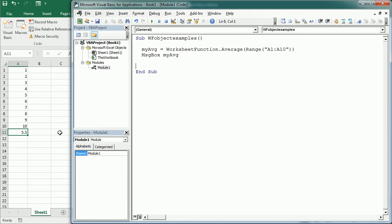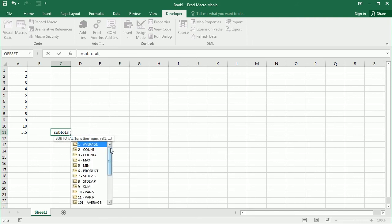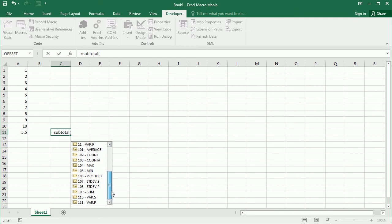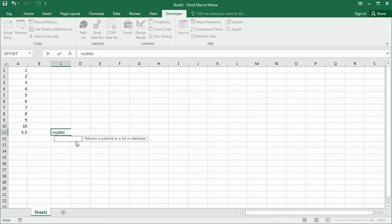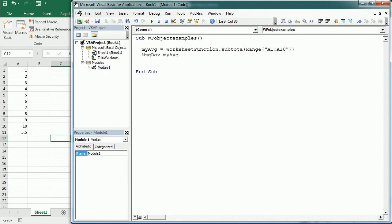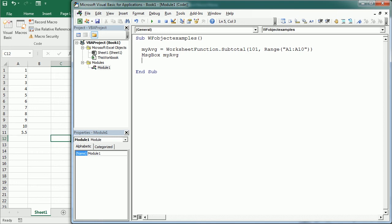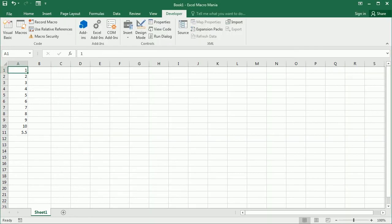You can see the enumeration directly on the worksheet by typing equals Subtotal in parentheses — you'll see the different functions: average, count functions, minimum, maximum, standard deviation, variance, etc., and the same starting at 101 for functions that apply to visible cells only. Back in the macro, we write WorksheetFunction.Subtotal 101, Range A1 to A10, and if we filter the data we'll get the average of filtered values.